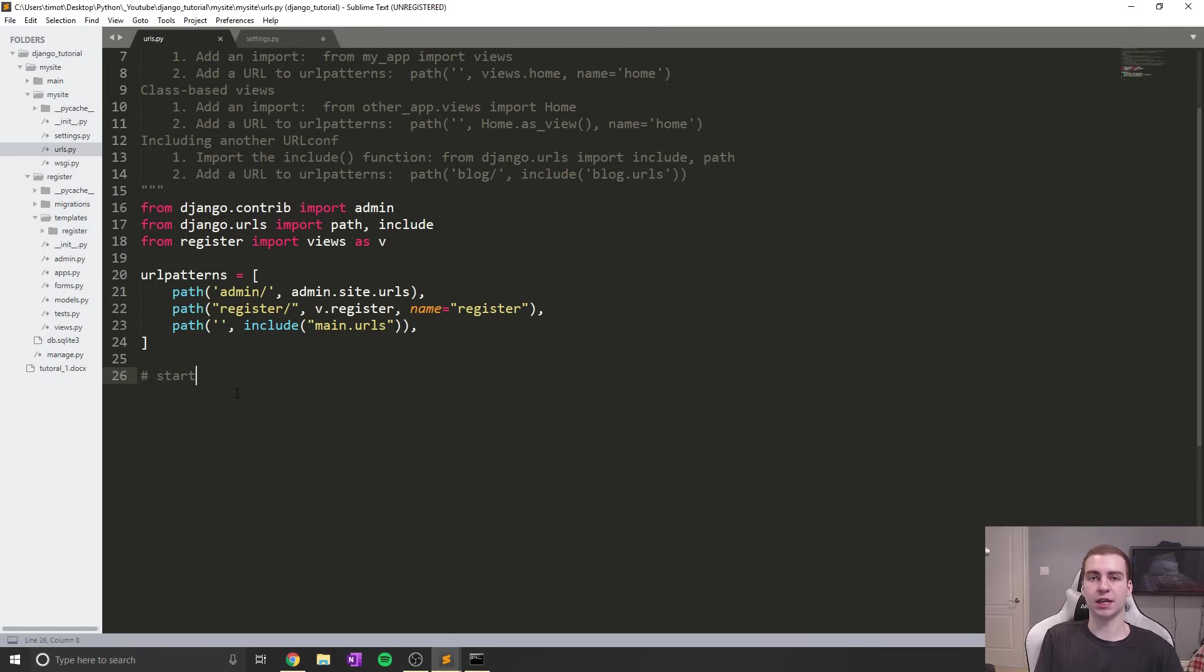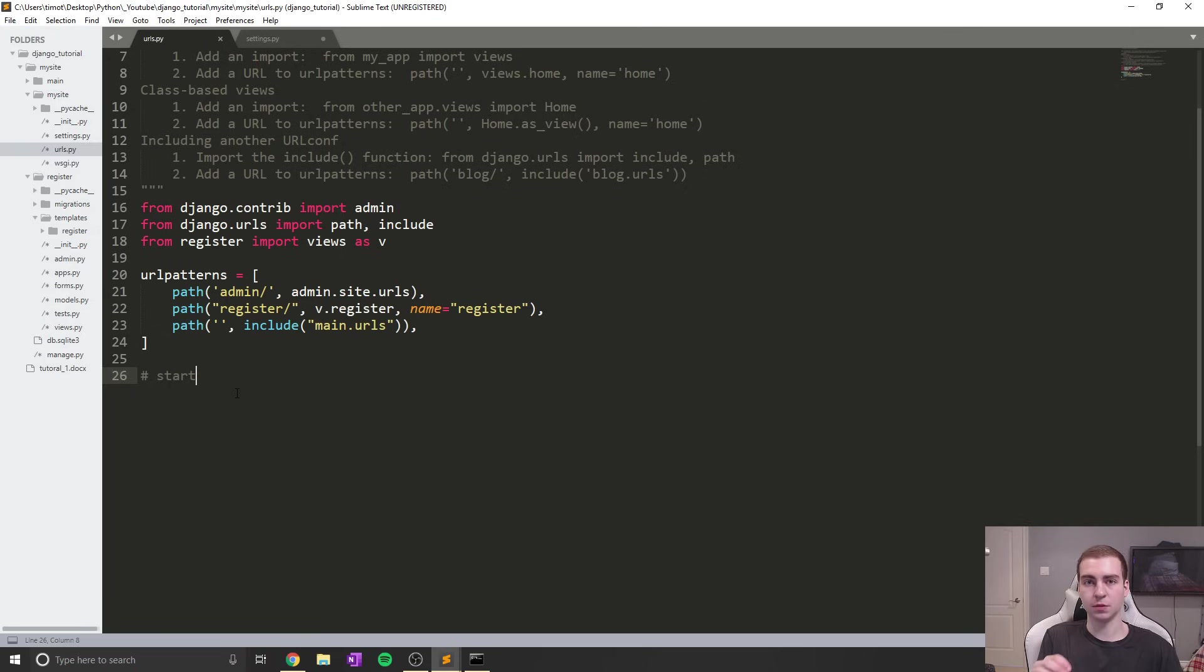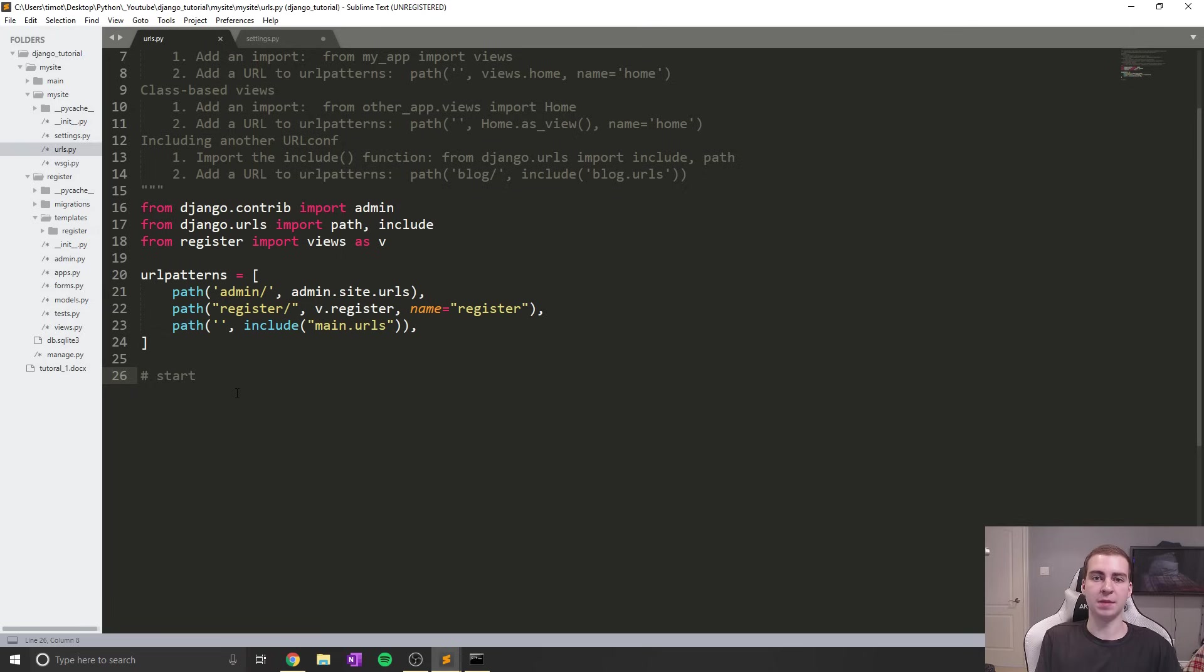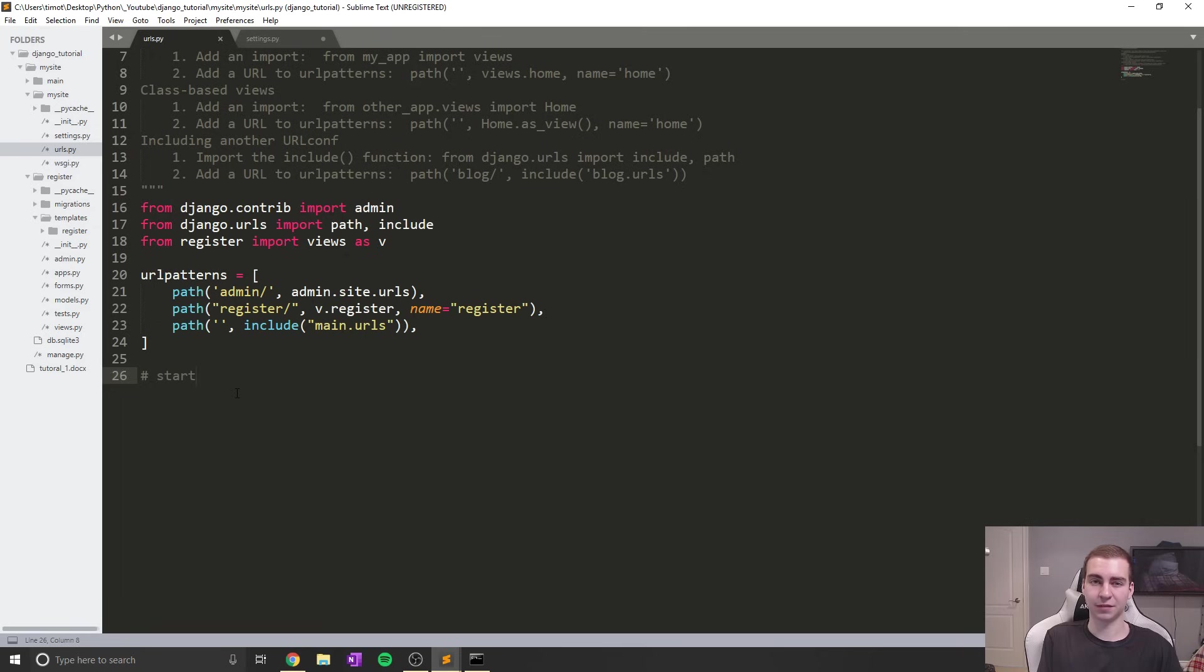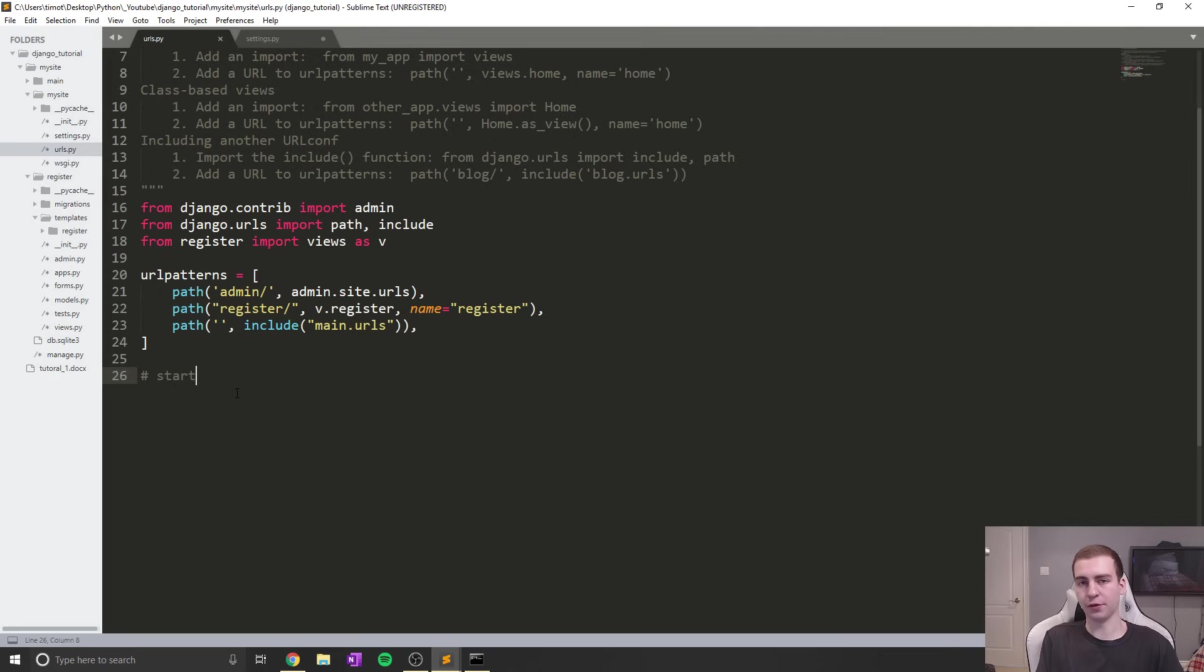I will show you how we can restrict pages so that only users that are logged in can see them. For example, we don't want a user that's not logged in to be able to create a new to-do list because that probably won't work.